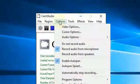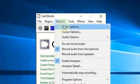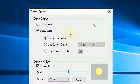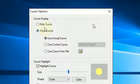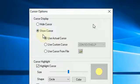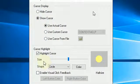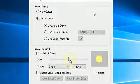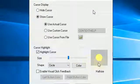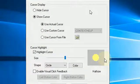And if I go to Cursor Options, there we have Show Cursor, Highlight Cursor, and I can manually change the Size.